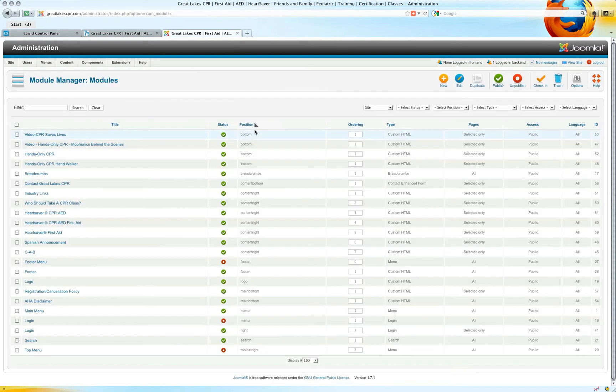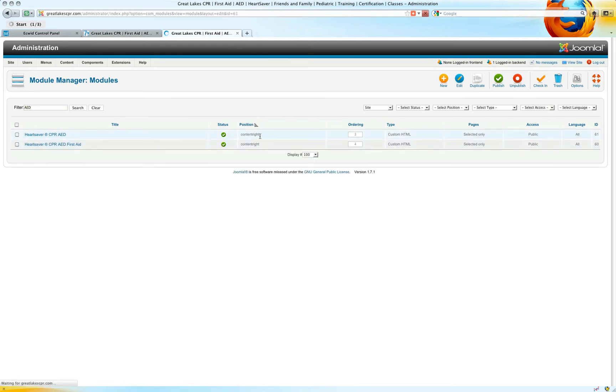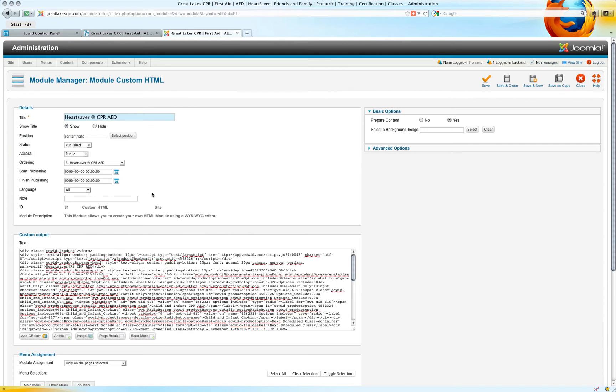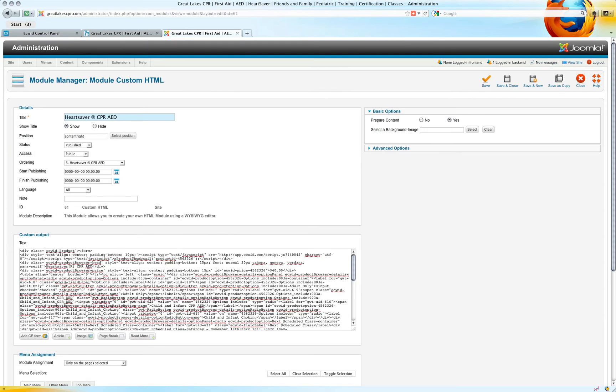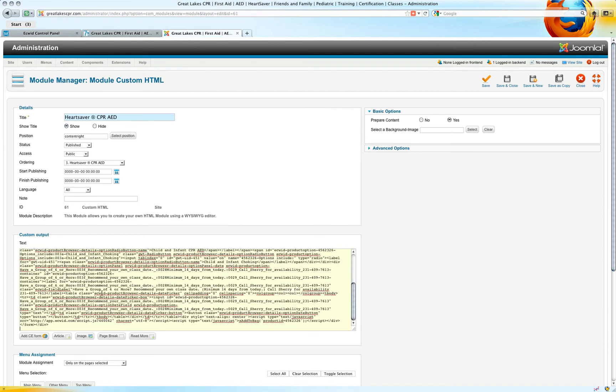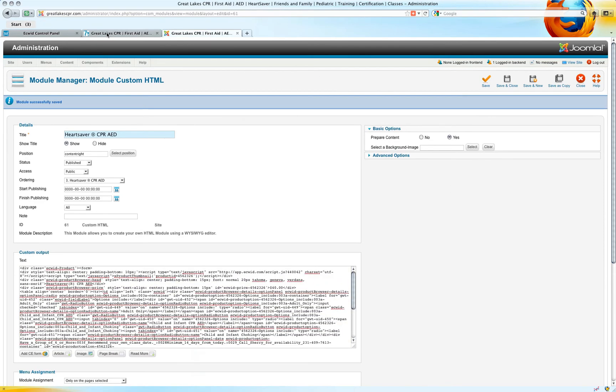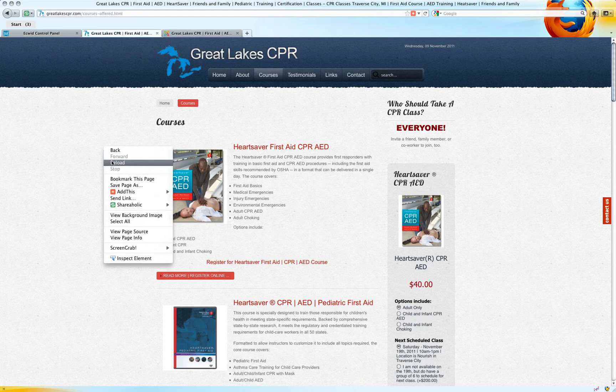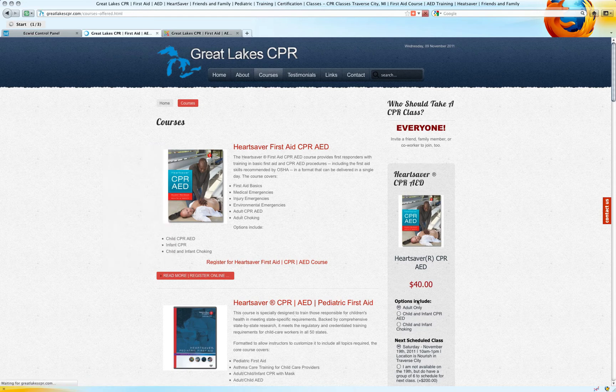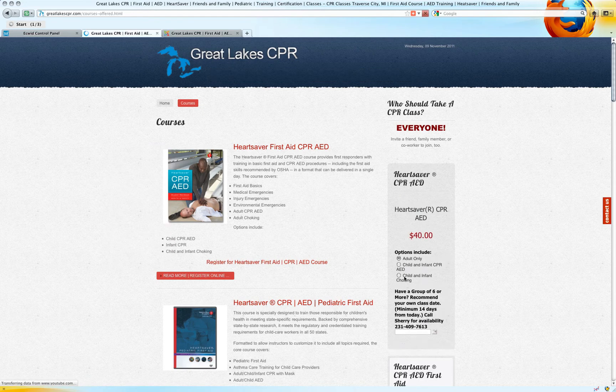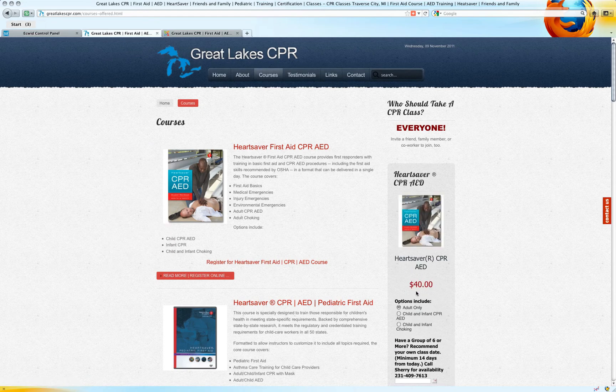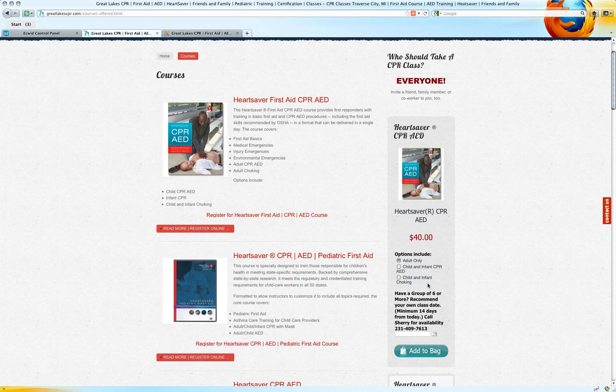Inside the Module Manager is where we'll have HeartSaver CPR AED ContentWrite. And this is the code that we need to replace. Now when we reload the page, that information is updated. So the class is not showing anymore.